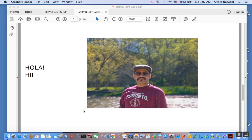Hi, this is Al, your probability and statistics instructor. Let's get to work. In this video, we're going to be introducing a new concept: the concept of conditional expectation.